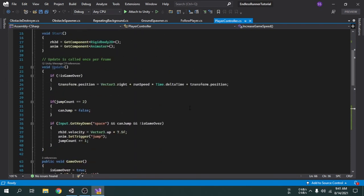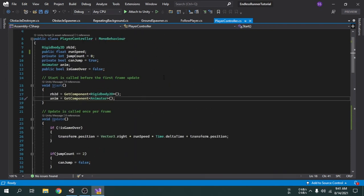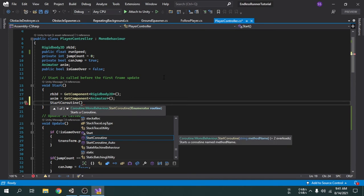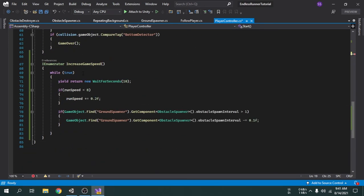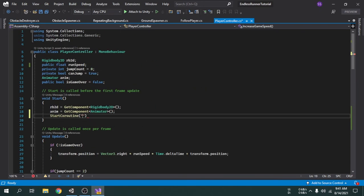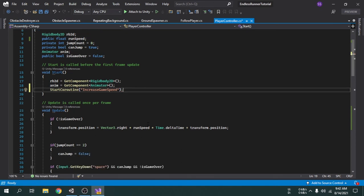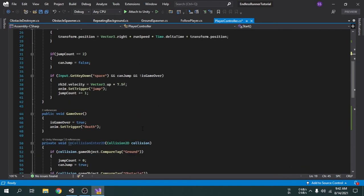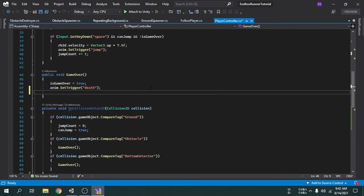This function should be called using StartCoroutine. We can copy the function name. We already know this function should be called using StartCoroutine. Now we will also stop the function when the game is over, so we can copy the StartCoroutine line and write StopCoroutine instead.